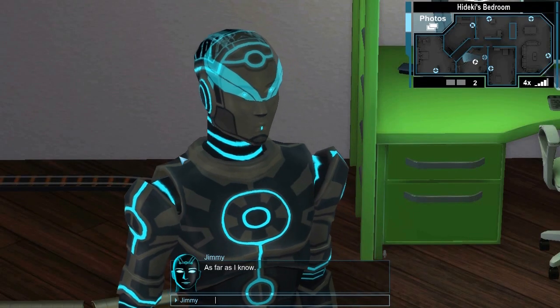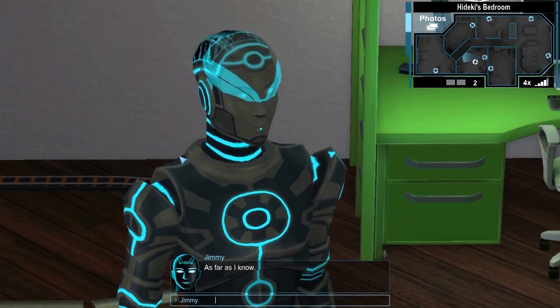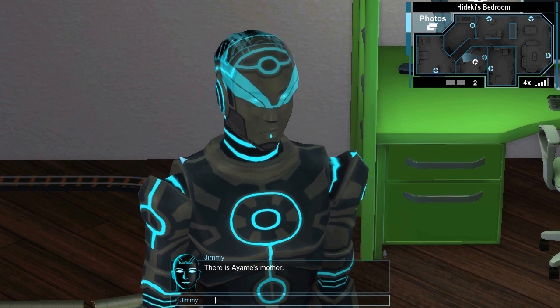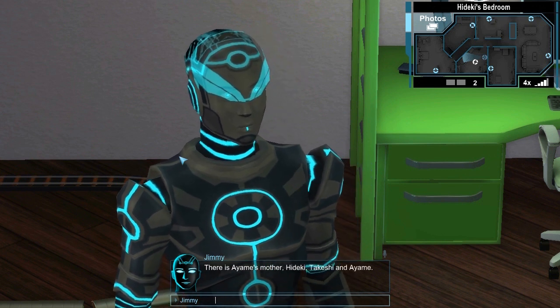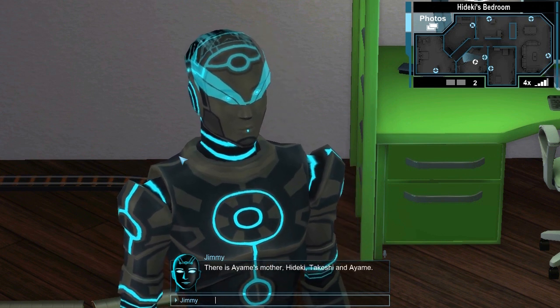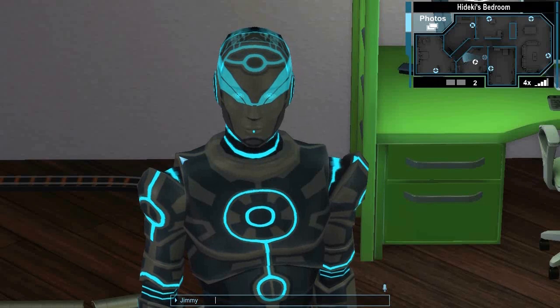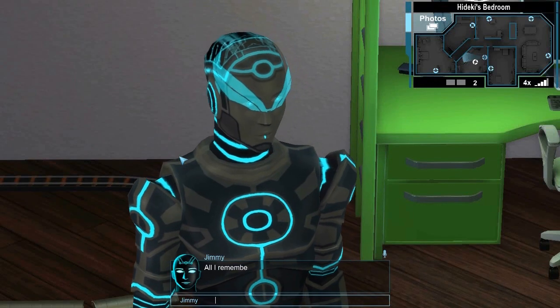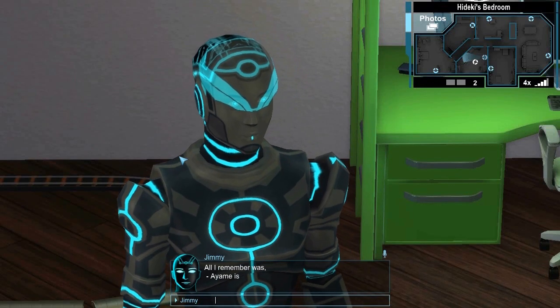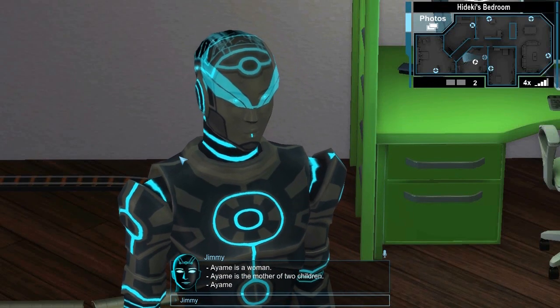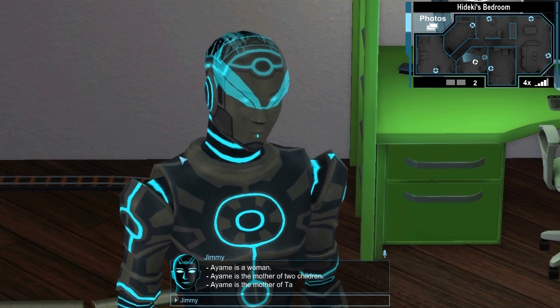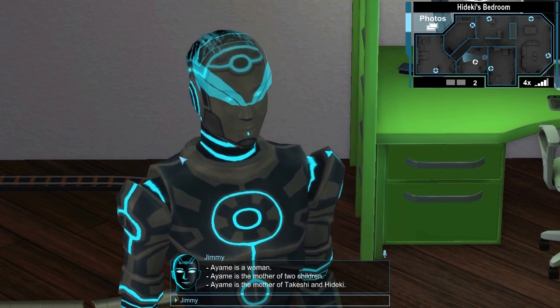Who else is in the apartment? As far as I know, there is Ayame's mother, Hideki, Takeshi, and Ayame. Who's Ayame? All I remember was, Ayame is a woman. Ayame is the mother of two children. Ayame is the mother of Takeshi and Hideki. Is Ayame married?